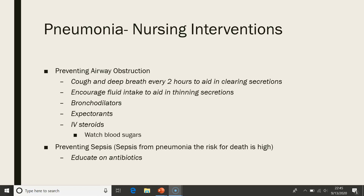To prevent airway obstruction, encourage cough and deep breathing every two hours to aid clearing of secretions, and encourage fluid intake to thin secretions. Patients are often given bronchodilators and expectorants, and sometimes IV steroids — with steroids, monitor blood sugars especially in diabetic or elderly patients. To prevent sepsis — which carries a high risk of death — educate patients on their antibiotics. Patients often start antibiotic therapy in the hospital but complete the regimen with oral antibiotics at home, so it's very important they continue taking their antibiotics.